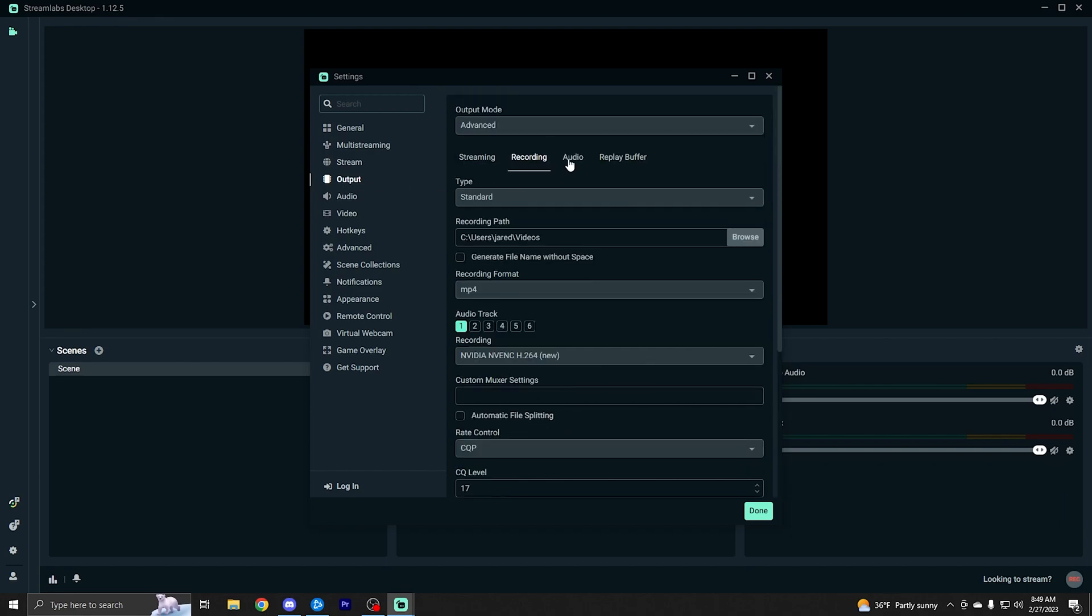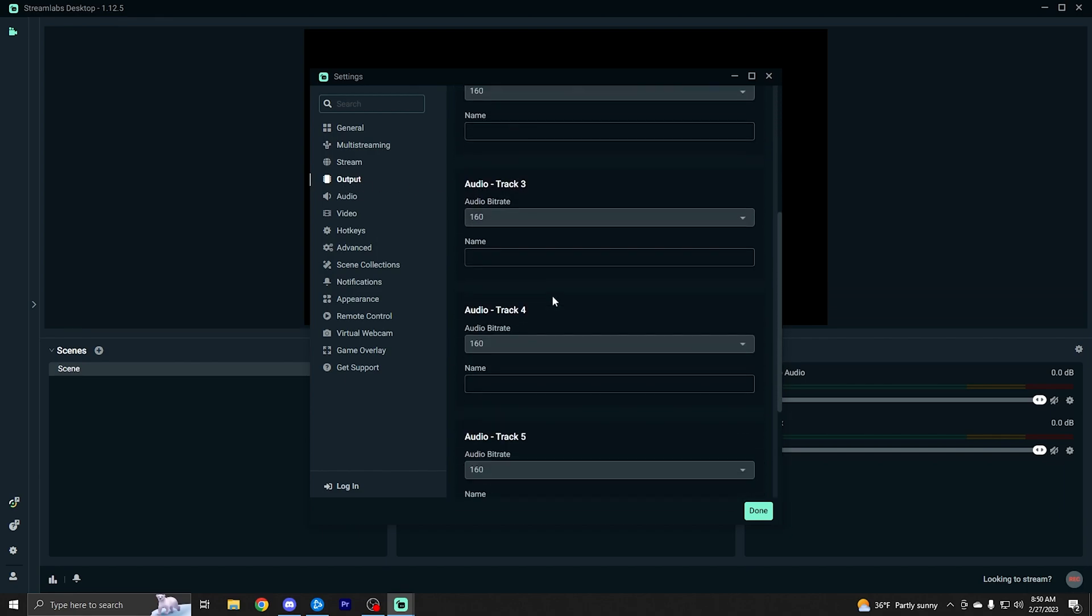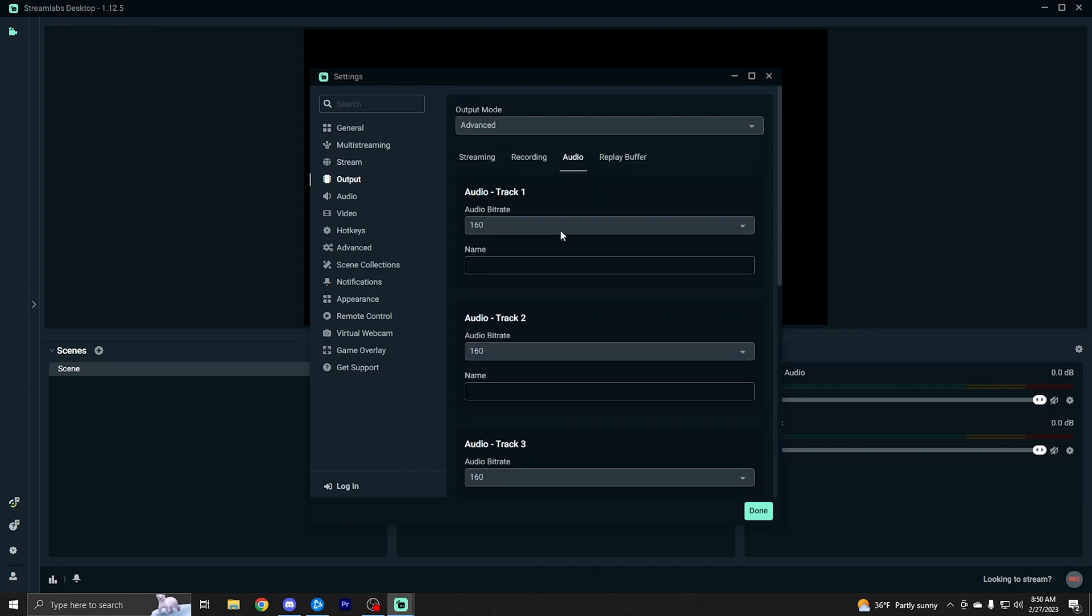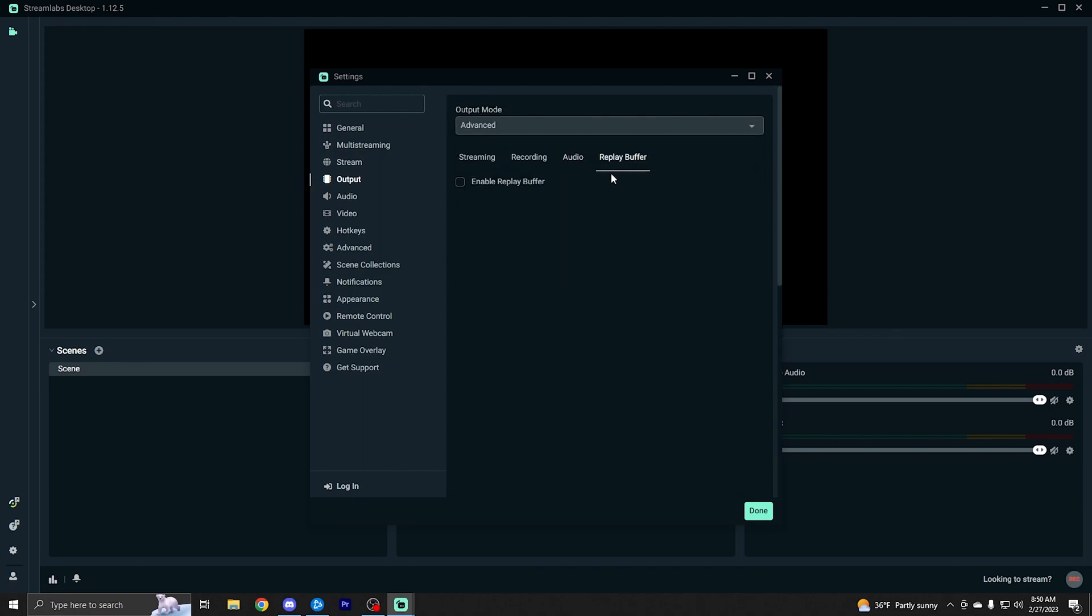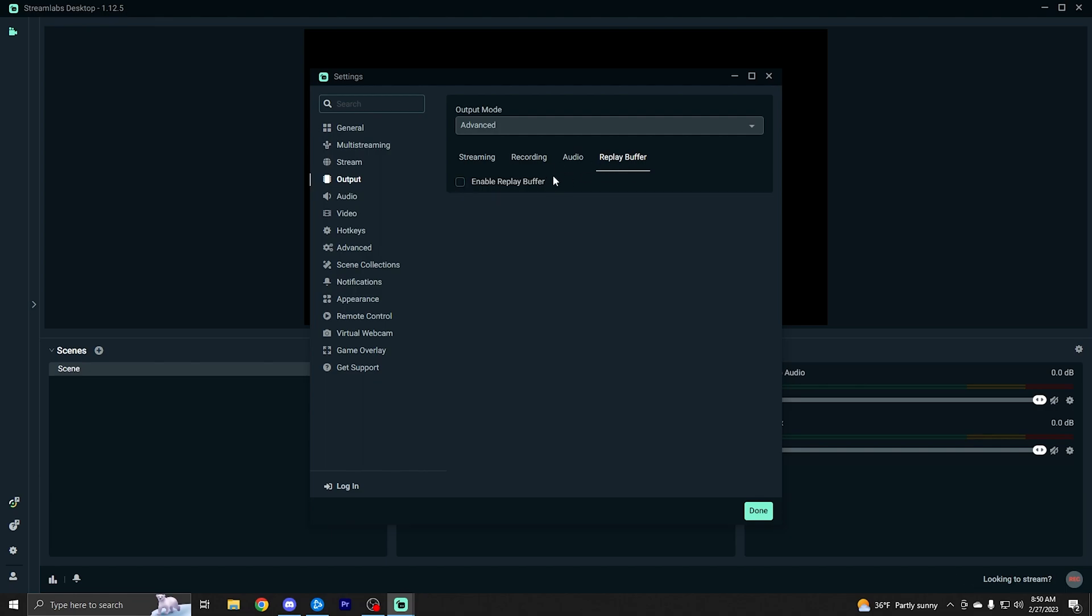Now under output, we're just going to go to the audio section. Here, you don't really need to do anything. I never mess with this, so you can ignore that. Replay buffer is something I'll probably make a video on soon. You can enable this if you do want to be able to save recordings while live streaming, but it's a little bit more advanced. So I'll make a video about that later, but you don't need to worry about it as a beginner at all. Just leave it off.